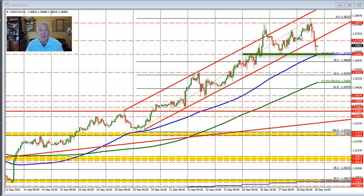The price rebounded and started to move higher, and today we made a new high by taking out the previous high at 138.07, moving up to 138.32 before rotating to the downside over the last five or so hours. That move to the downside took the price back below this trend line. We also fell back below this line right here,